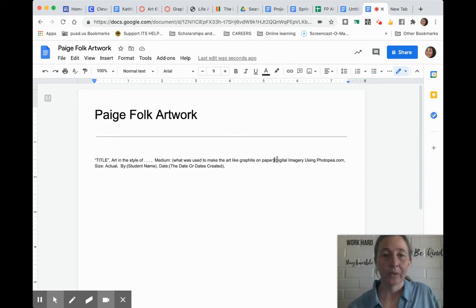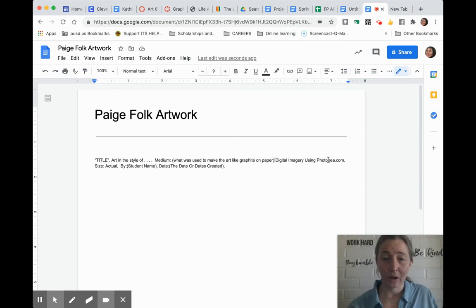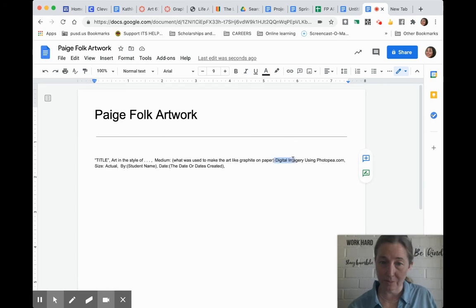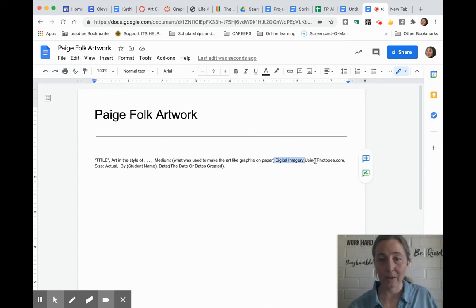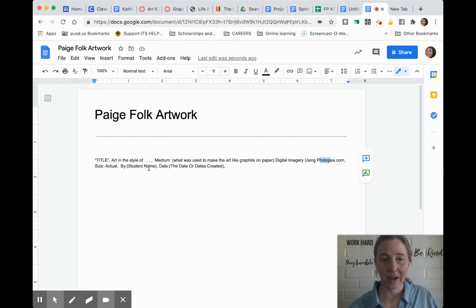So I just use what materials we have for free on the internet. A lot of times we do digital imagery, and then I say what program we use to create it. Then the size, your name, and the date you created it.